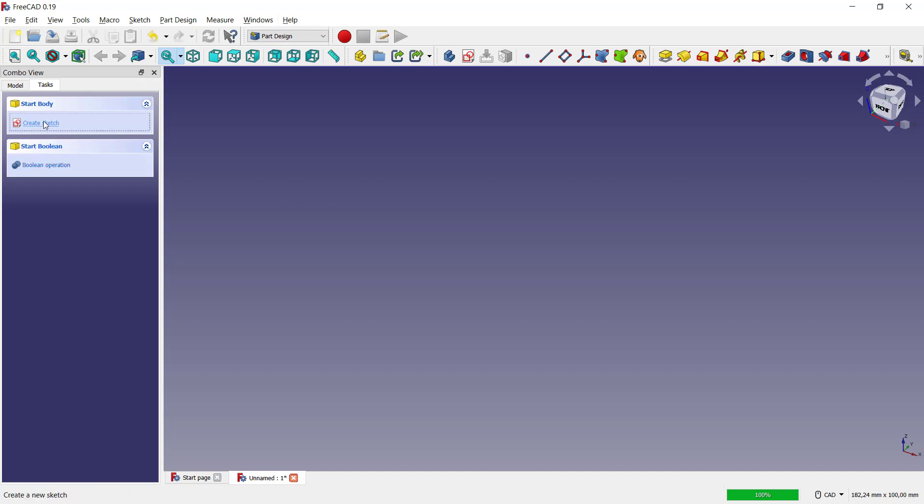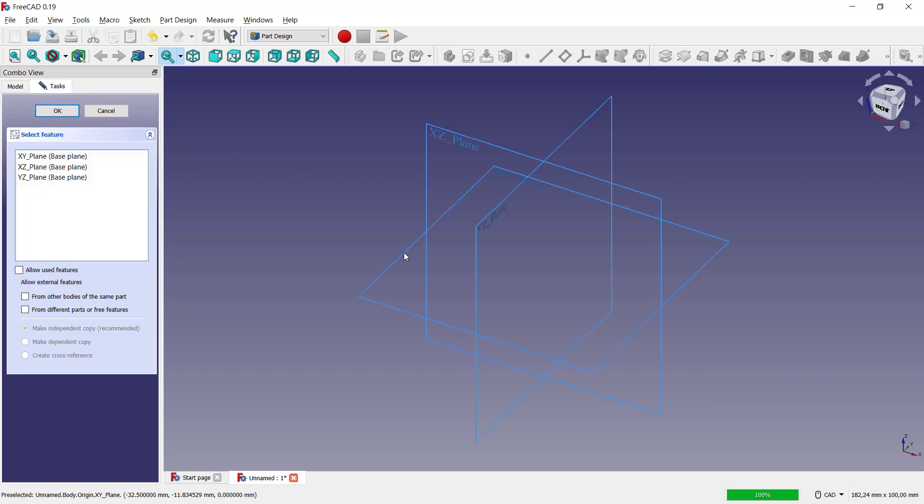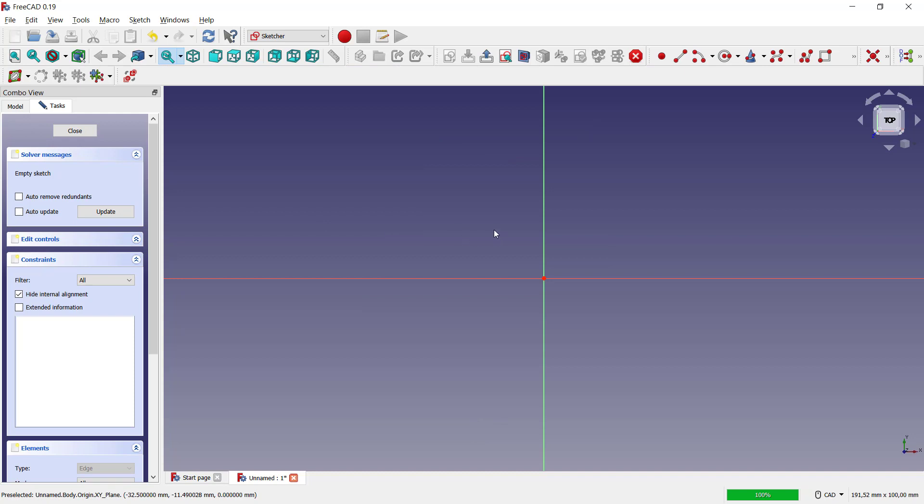Create Sketch. We can choose the top plane and click OK. Now for example, I will create this rectangle.